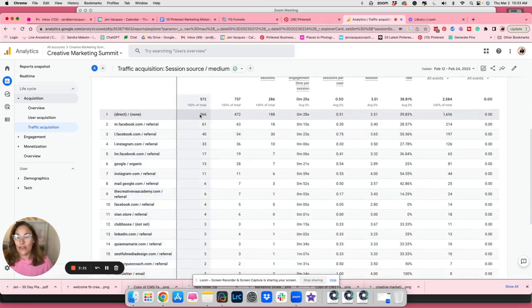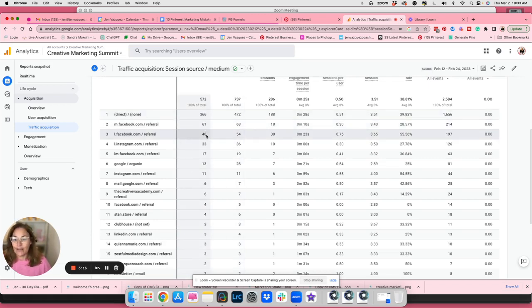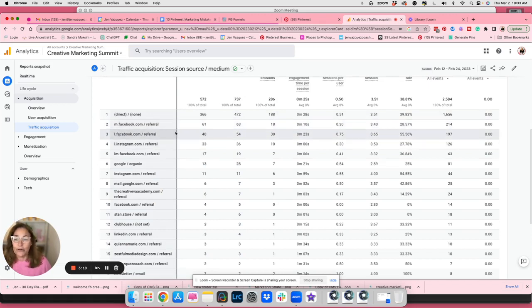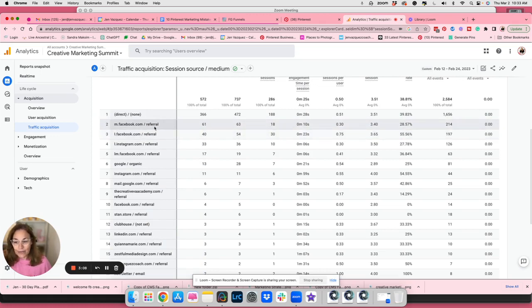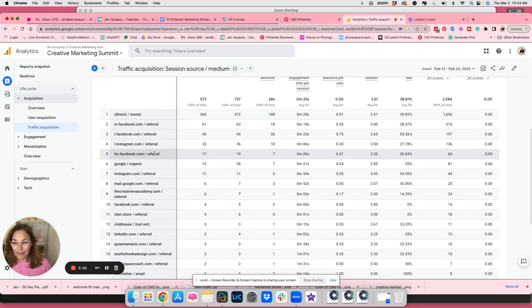So 366 people went there direct. Facebook was 61, Facebook. So these are both different ones. Mobile, I'm not sure what that is, could be the website. I don't know, that was 40. So you would add those up together for Facebook. Here's another Facebook. They don't always come in the same way, do they?